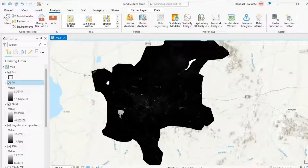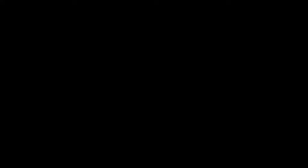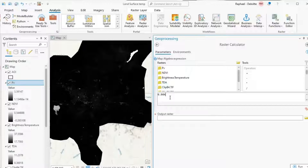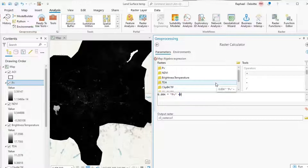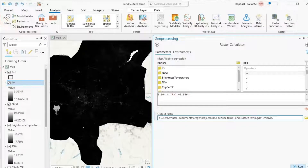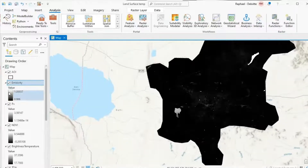After having the PV layer, we calculate emissivity using the equation: Emissivity = 0.004 × PV + 0.986. We use the same Raster Calculator, entering 0.004 times the PV layer plus 0.986, and call the output emissivity. The emissivity layer ranges from 0.986 to 1.